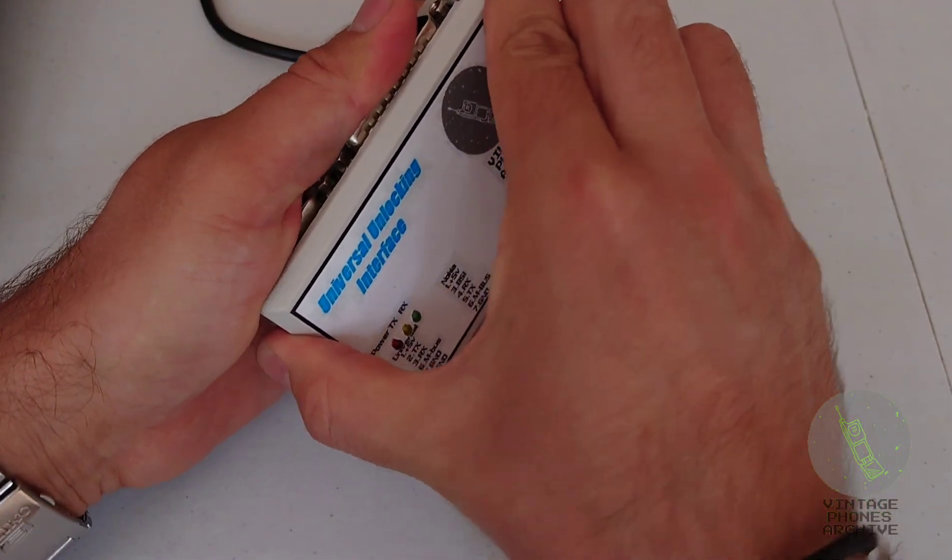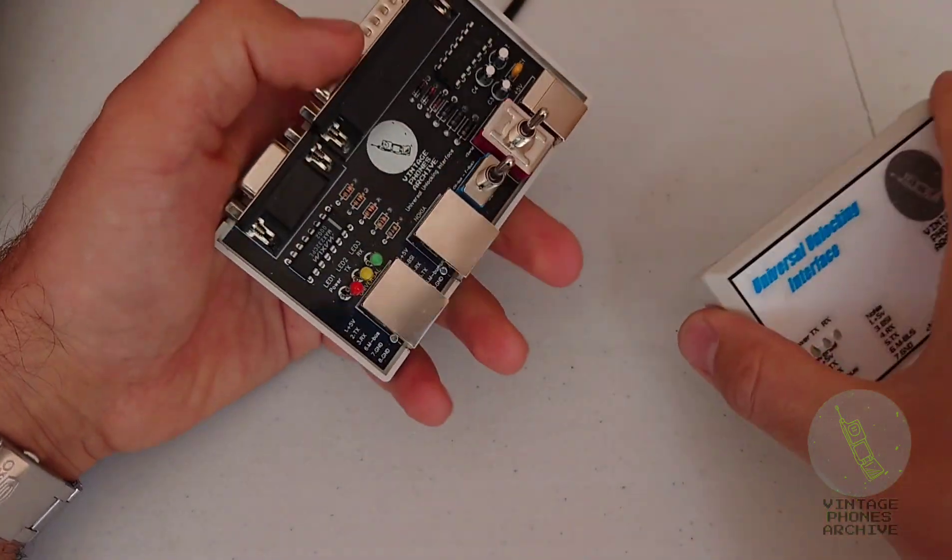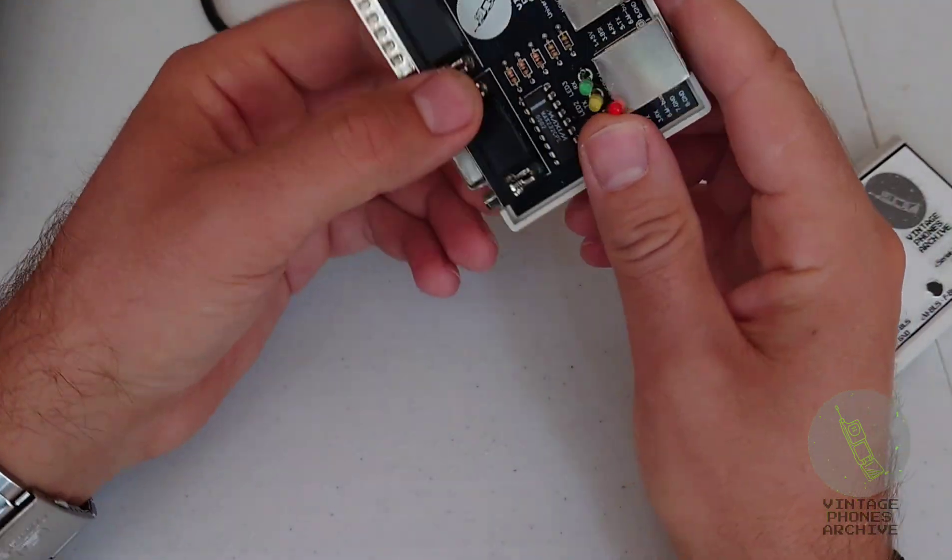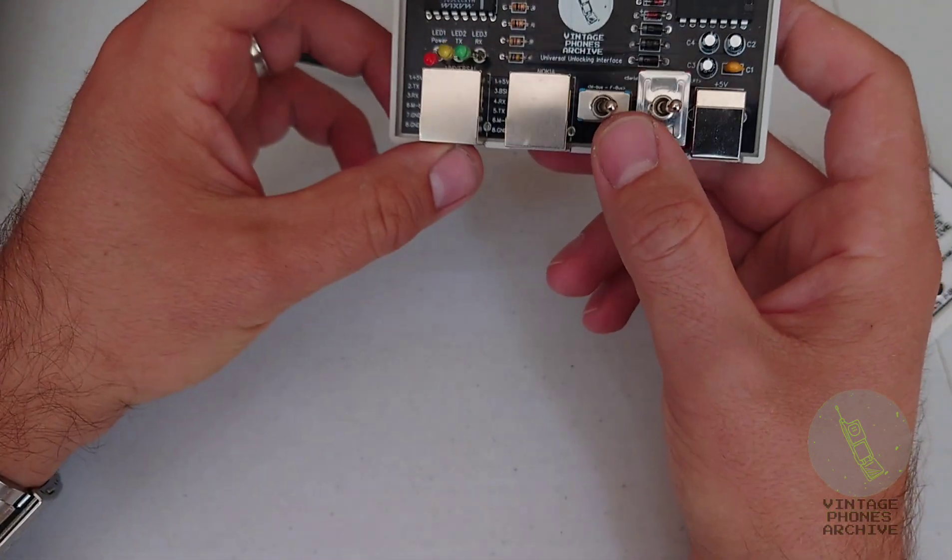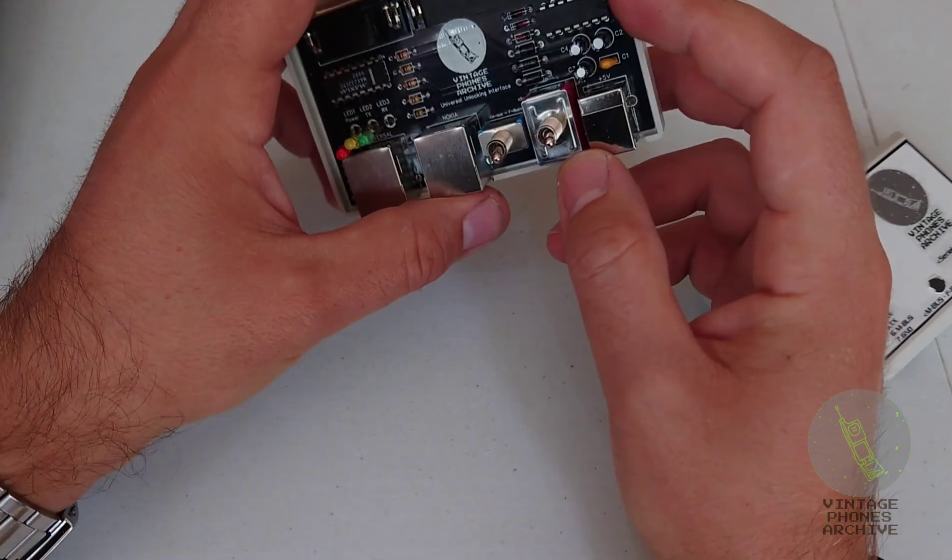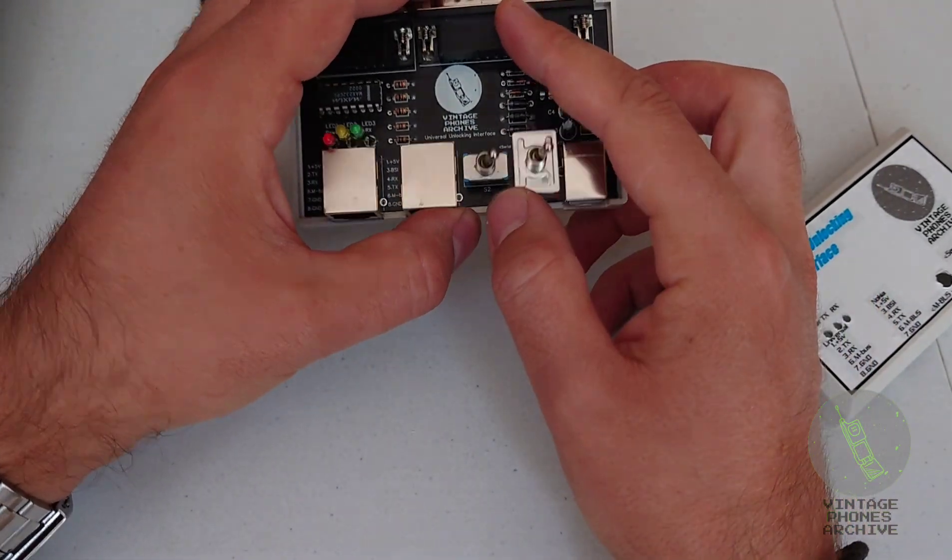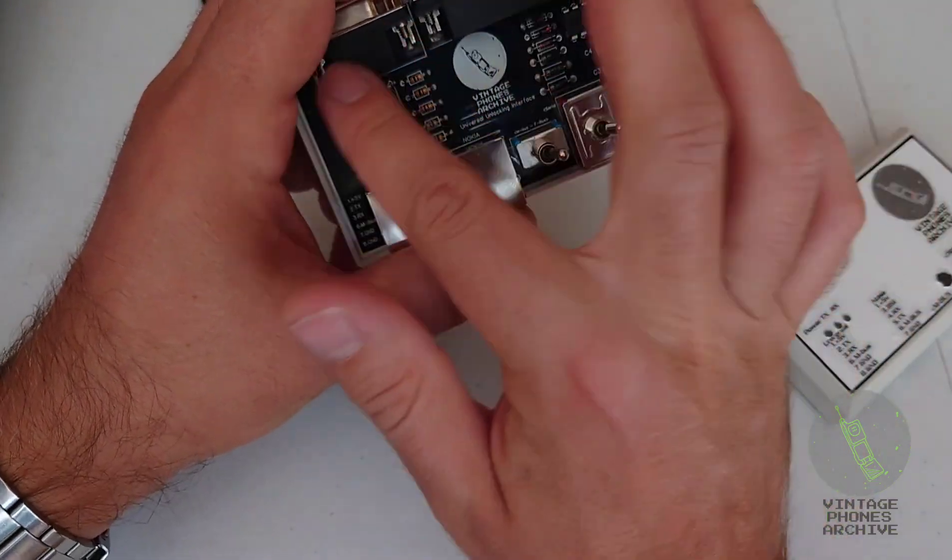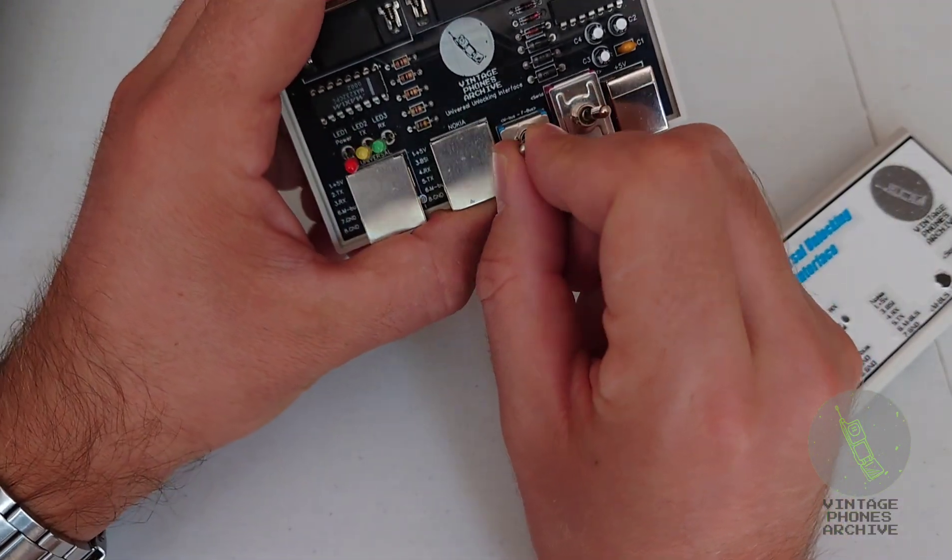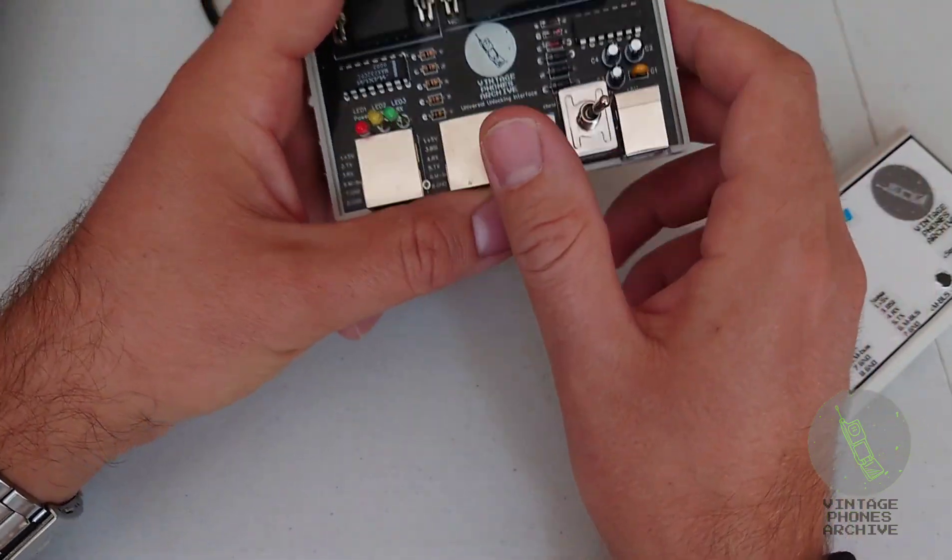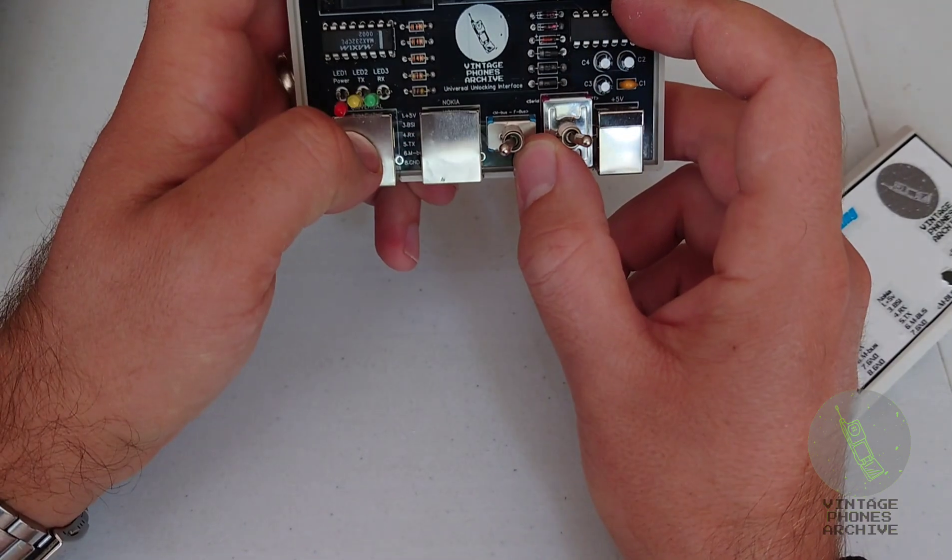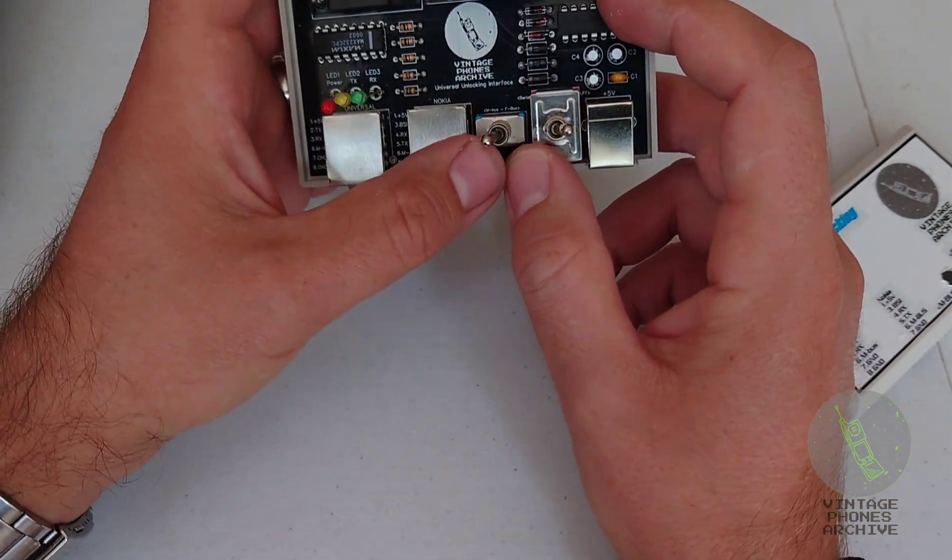I'll show you what's inside here. So here you've got a MAX 232 chip for the serial connection. Here you've got a flip-flop chip for the printer port. This is the switch between the two. This is the MBUS FBUS switch. So working on Nokia on this port and Bosch and other models on the universal port.